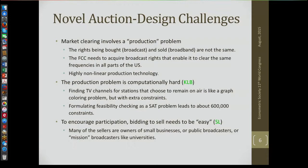Another element: to encourage participation, bidding to sell needs to be easy. A lot of the participants we thought most likely to sell were small broadcasters — they own, say, Channel 34 in Detroit or Channel 27 in Atlanta. They're small businesses, not AT&T and Verizon. They have to participate in an auction, and it's got to be easy for them or they won't participate.